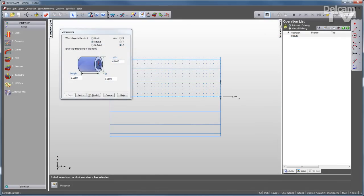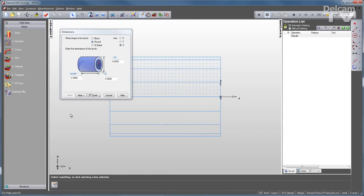FeatureCam's FeatureTurn lets you take full advantage of your NC turning center to produce turned parts quickly and efficiently. With the same interface and workflow of any other FeatureCam module, FeatureTurn allows you to go through steps to create the part. So I'll start with the stock step.